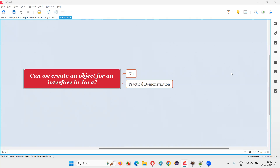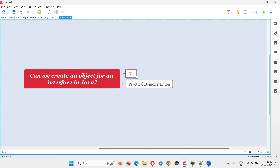Hello all, welcome to this session. In this session I am going to answer one of the Java interview questions: can we create an object for an interface in Java? The answer is no, we cannot create an object for an interface in Java. If you try to do so, you are going to get a compiler error.